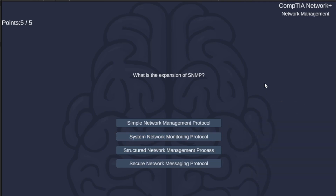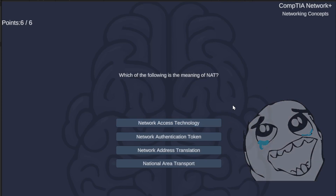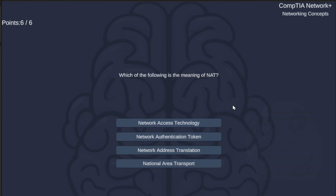What is the expansion of SNMP? Simple Network Management Protocol, System Network Monitoring Protocol, Structured Network Management Process, or Secure Network Messaging Protocol? The correct answer is Simple Network Management Protocol.